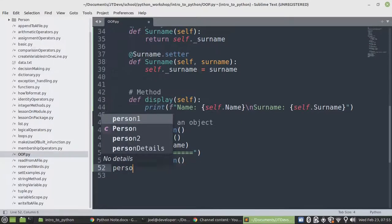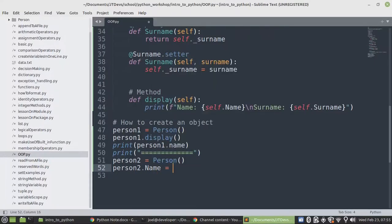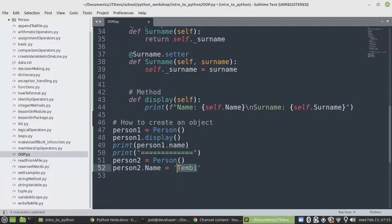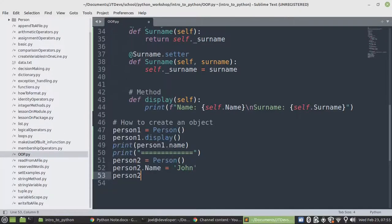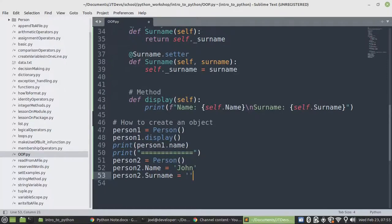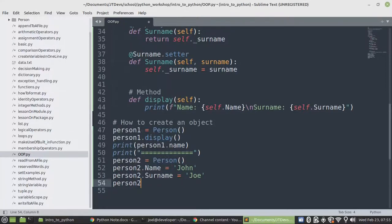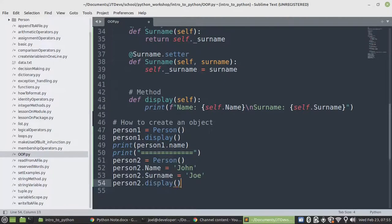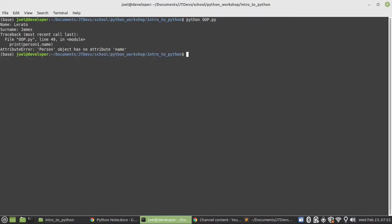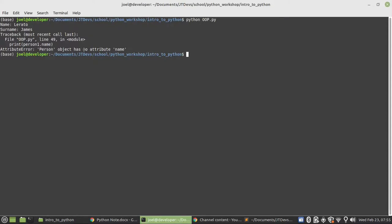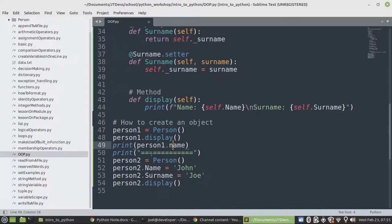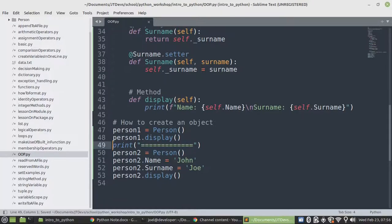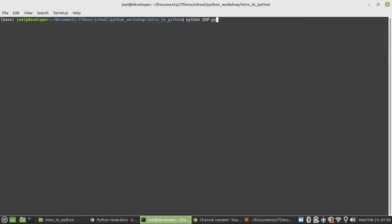That will say person2 dot name equals to maybe John. Then after that we'll say person2 dot display. So let's have a look. Let's run it again. No problem. So we don't need this one anymore. And here we go.